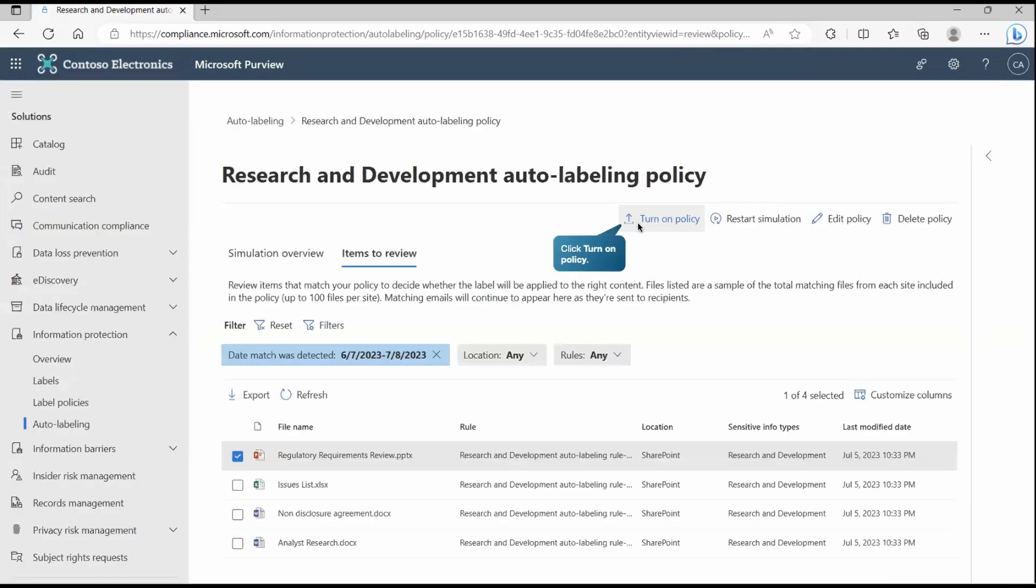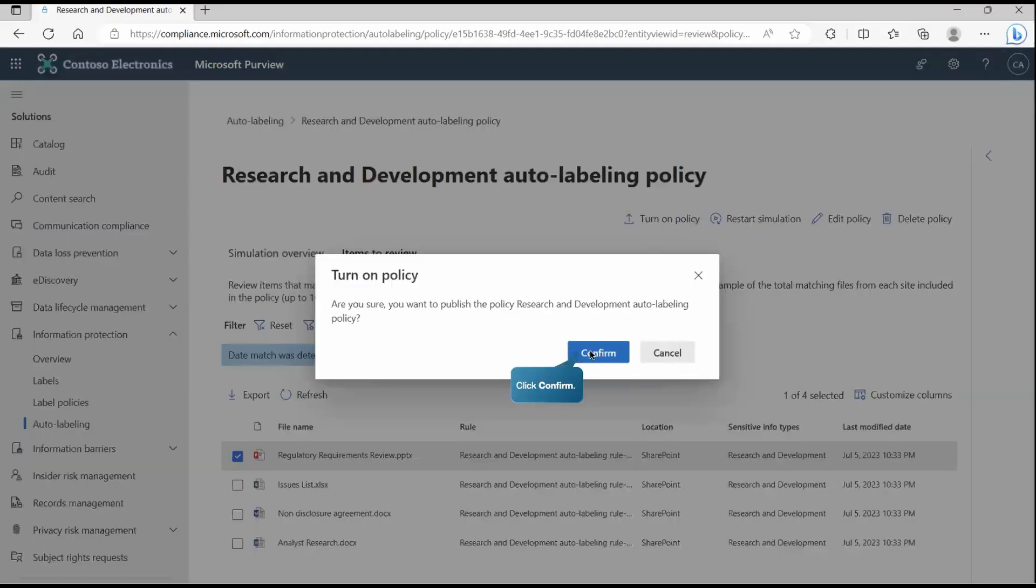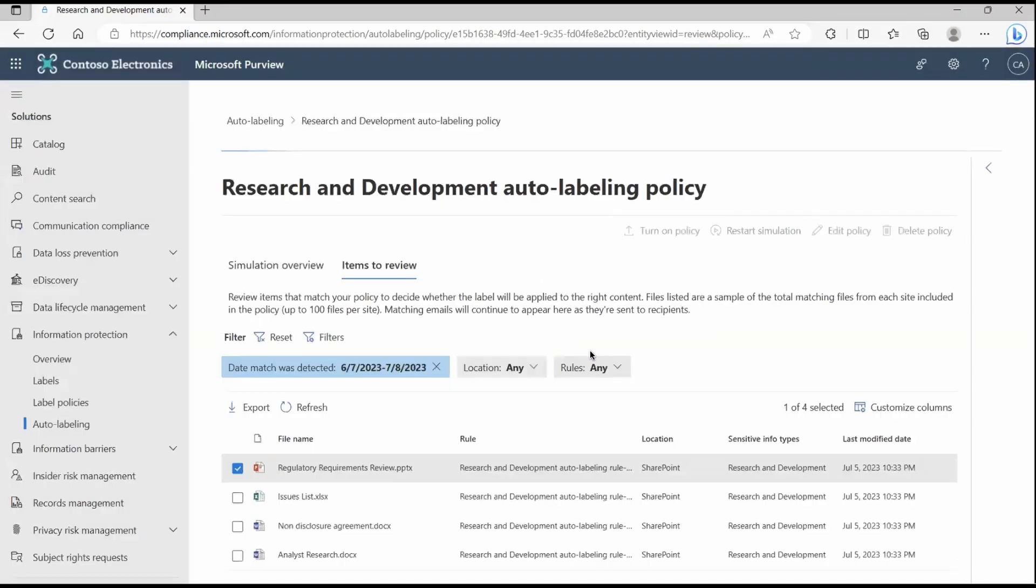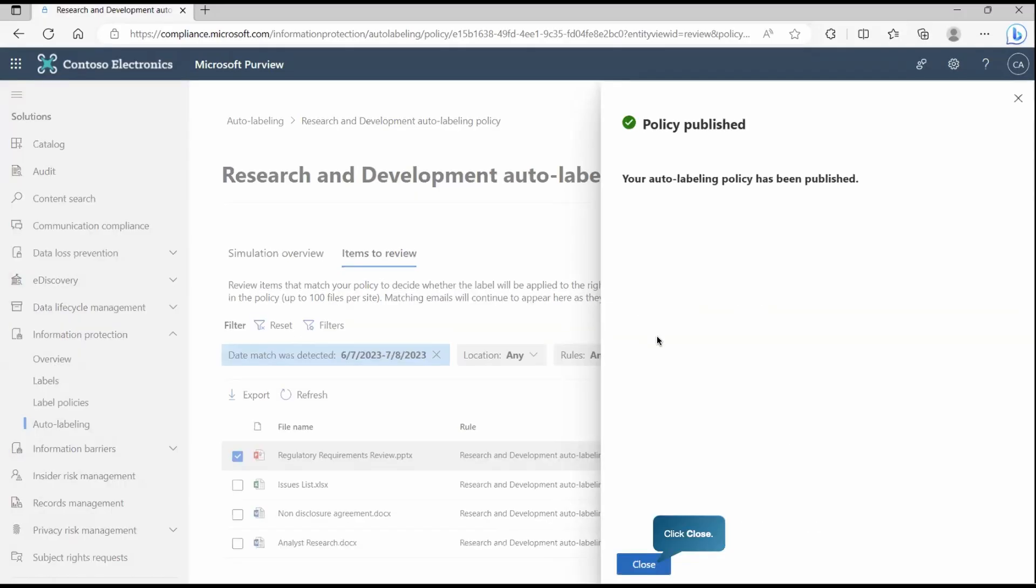Now once we simulated and we got to know that policy works as expected, now we are going to turn on this policy. Let's confirm this and now my policy is in active mode. You can see this policy is enabled.